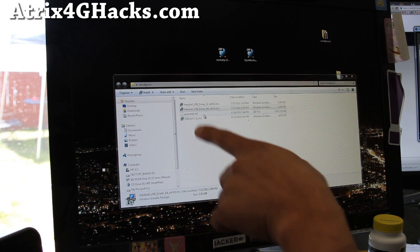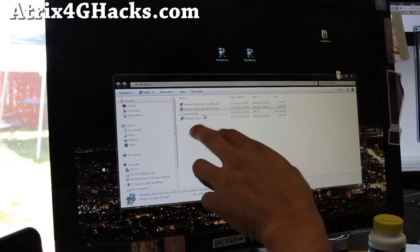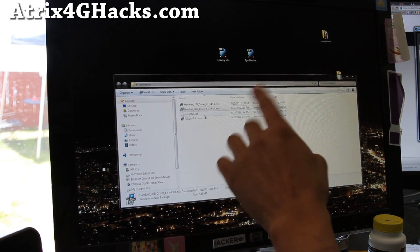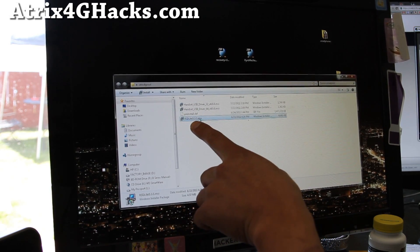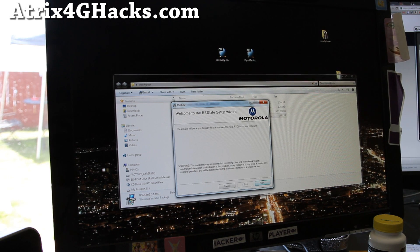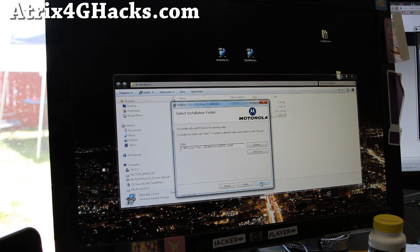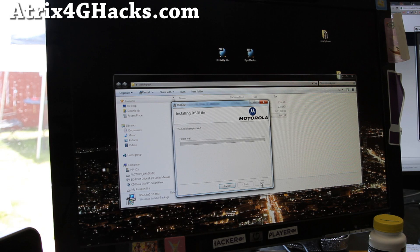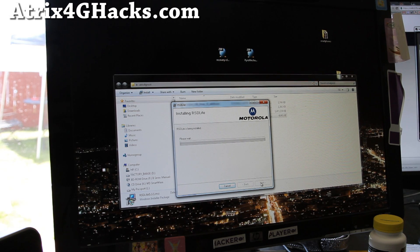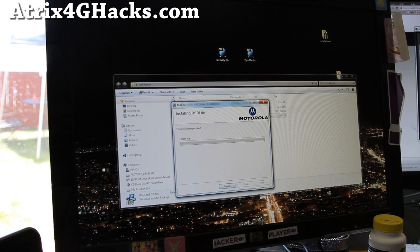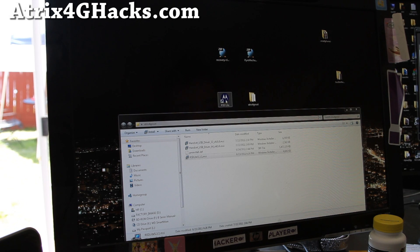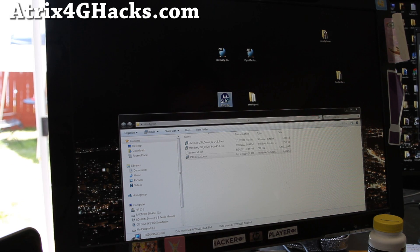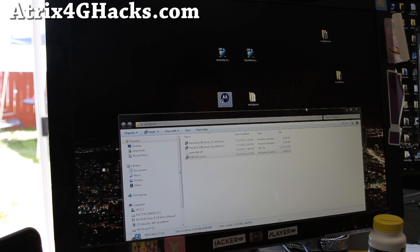Go back to the Atrix 4G root folder that has everything in it. Click on RSD Lite and install that program. And simply install it. And we'll be back when this is done. So when that's installed, you get this RSD Lite program. Double click on it and we should be all ready to go here.